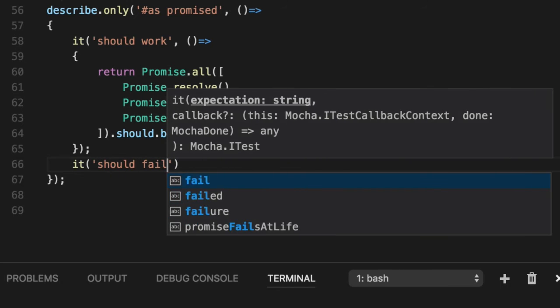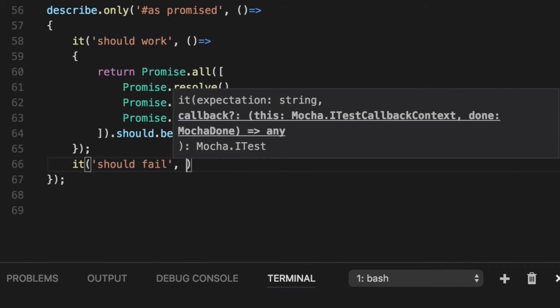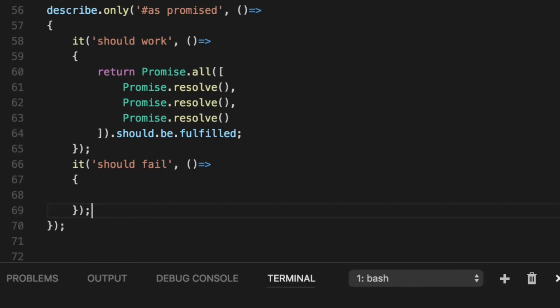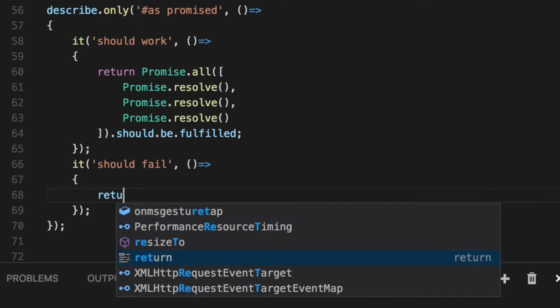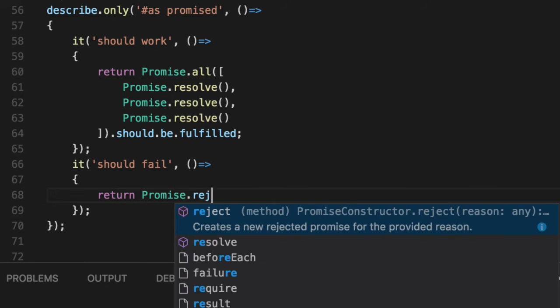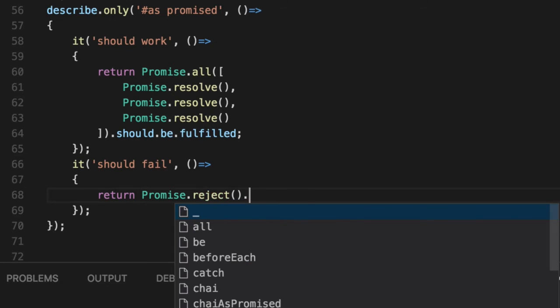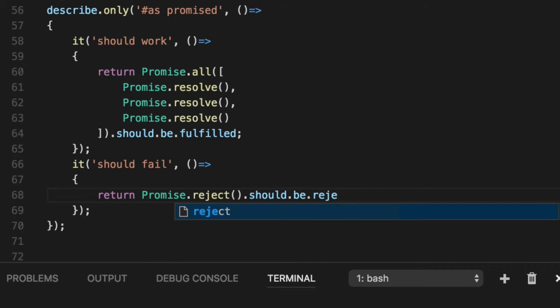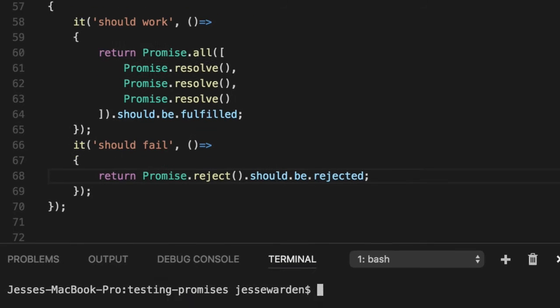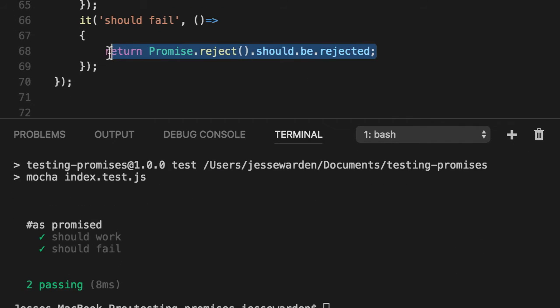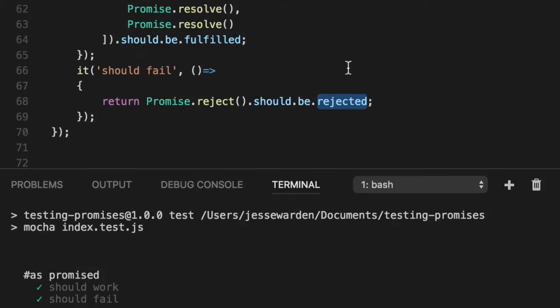And for failing promises, it works very similarly as well, where we can return a failing promise, but assert that it is in fact rejected. So when we return this one, we'll also get a successful unit test. And it's a lot easier than using the predicate wrapper. It's more clear what it's doing, and it's following the Mocha syntax.